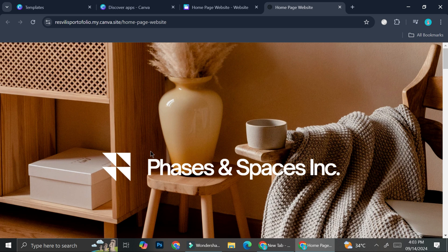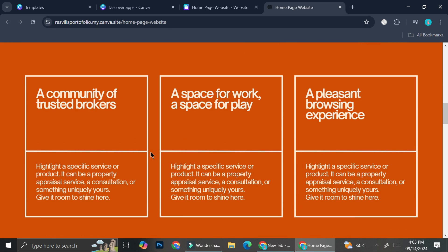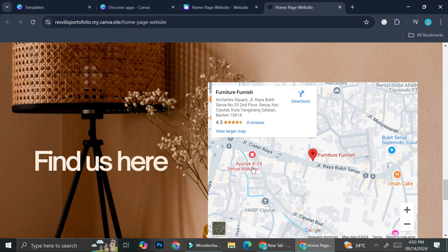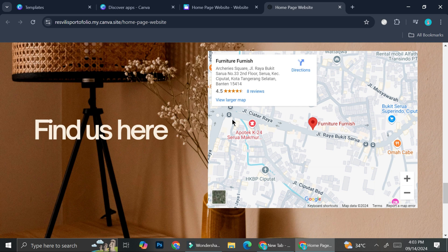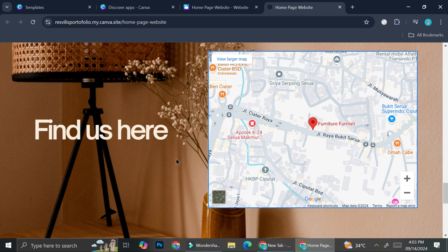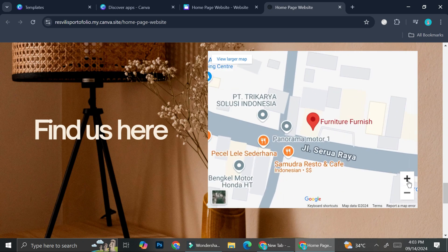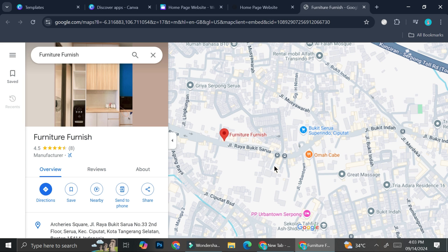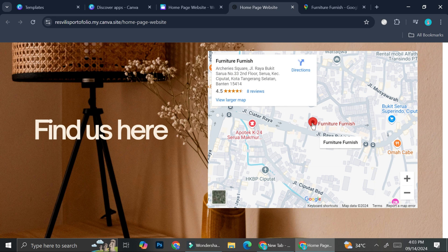Let's take a look at the published website. I'm not going to focus too much on the content — I just want to show you how things look when Google Maps is added. You can see the address I chose, and you can play around with the zoom in and zoom out buttons. You can even click 'View larger map' to open the full Google Maps link, or click the red marker to see the full address of the location.